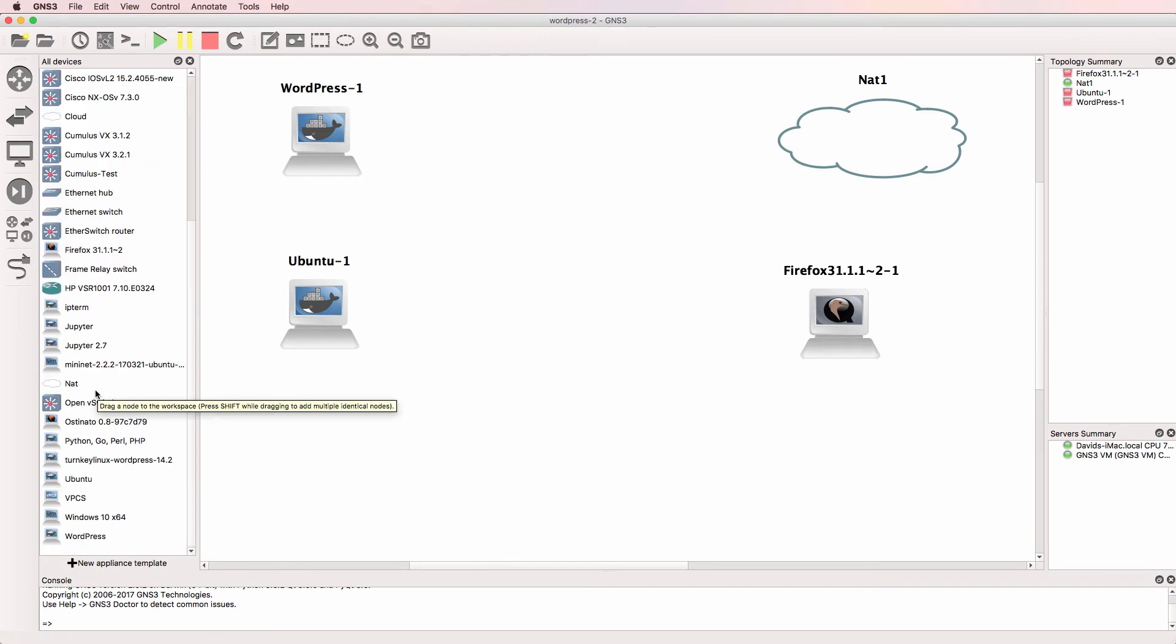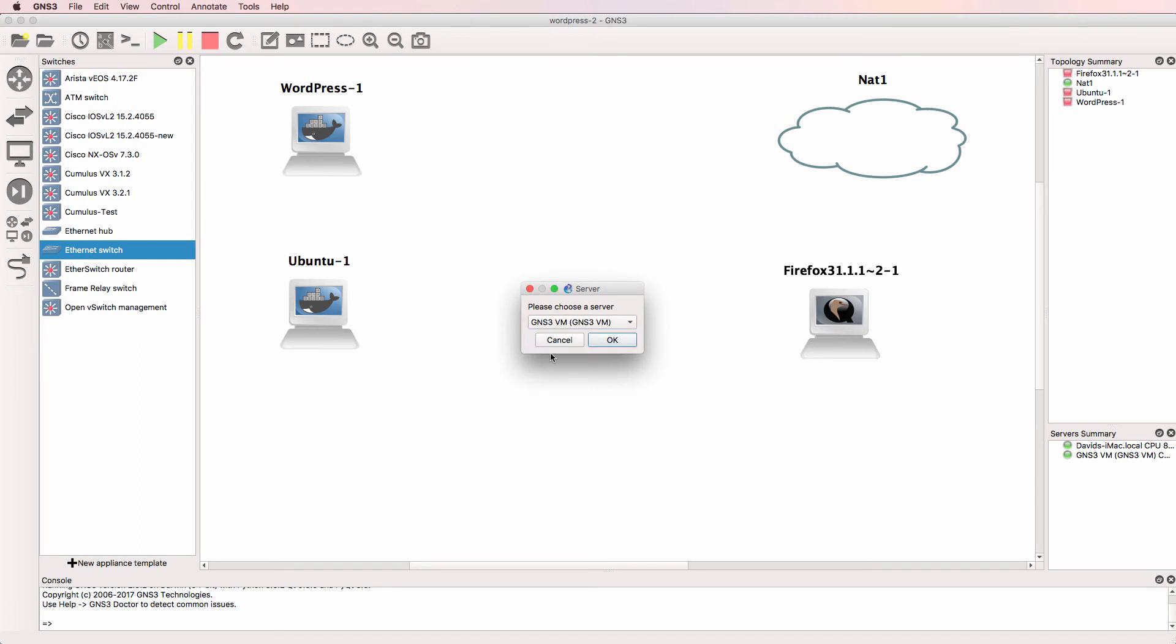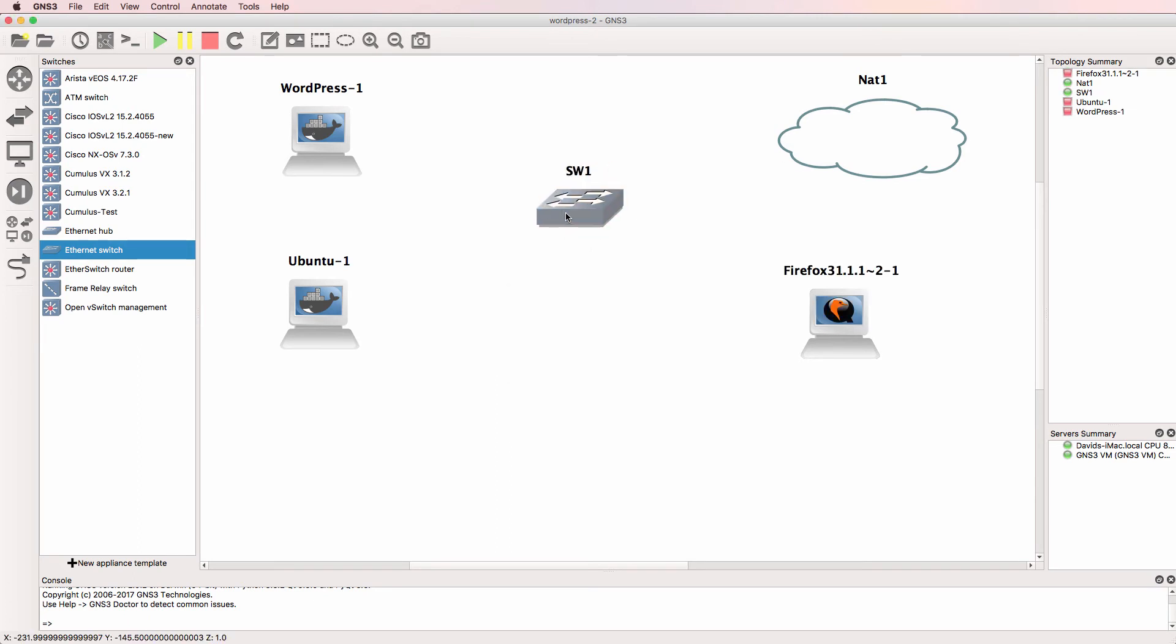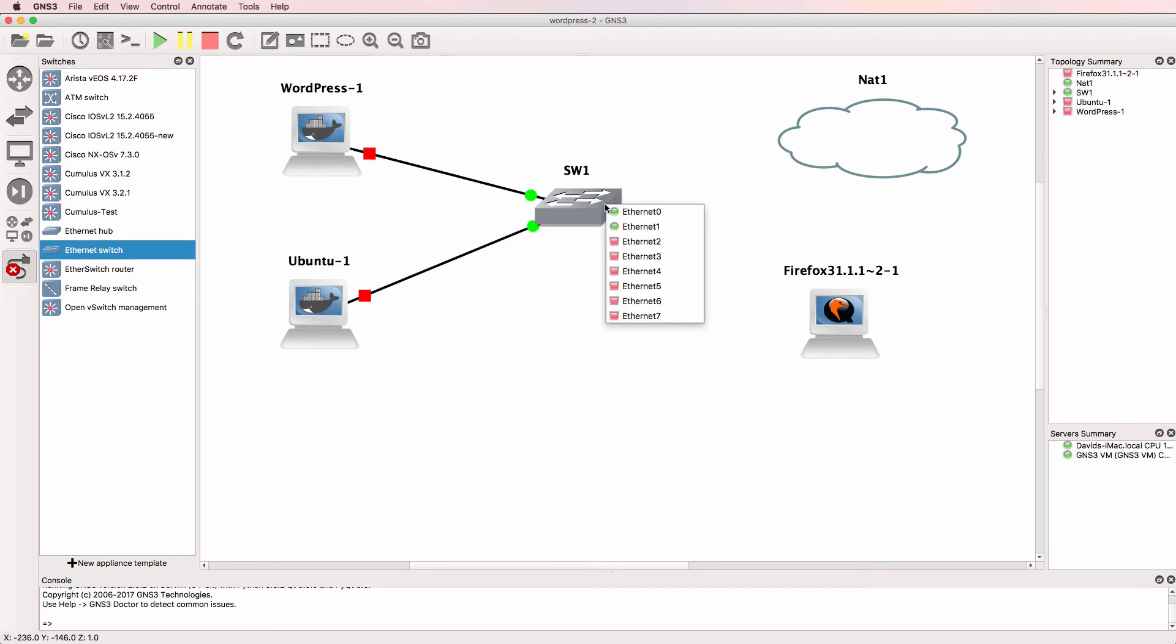And I'll bring a Firefox device into the topology. I'm going to use the web browser in Firefox to check that WordPress has started up properly. I'm also going to add an Ethernet switch to the topology, which I'll run on the GNS3 VM. That's simply to provide connectivity between the devices.